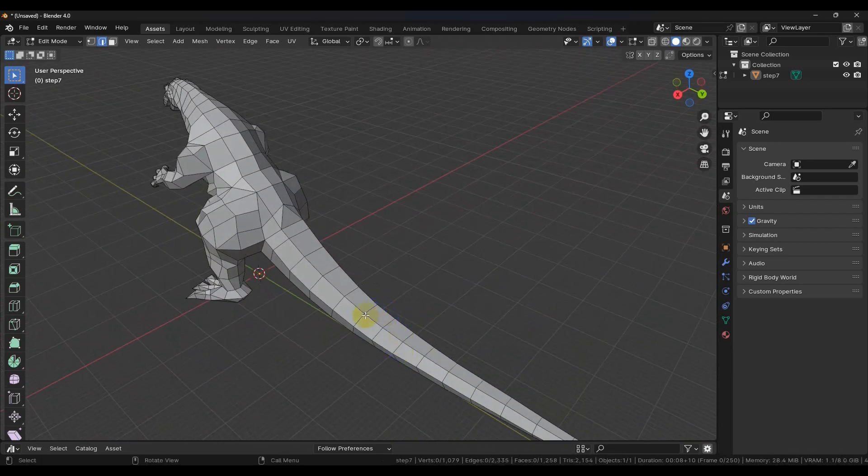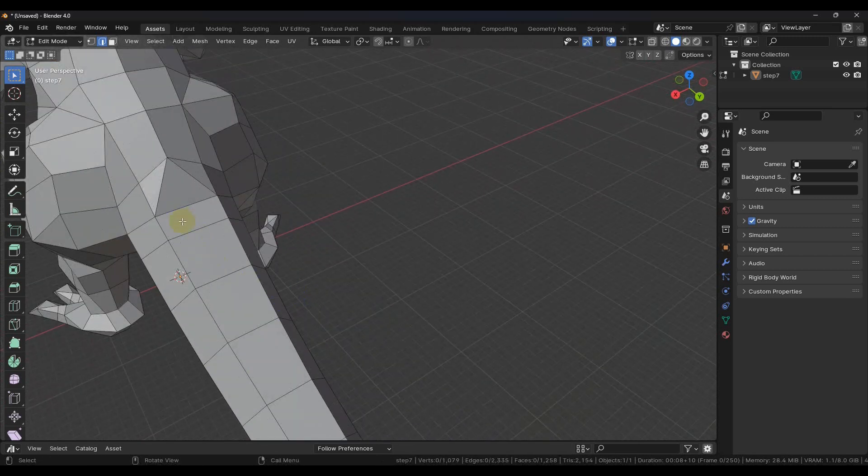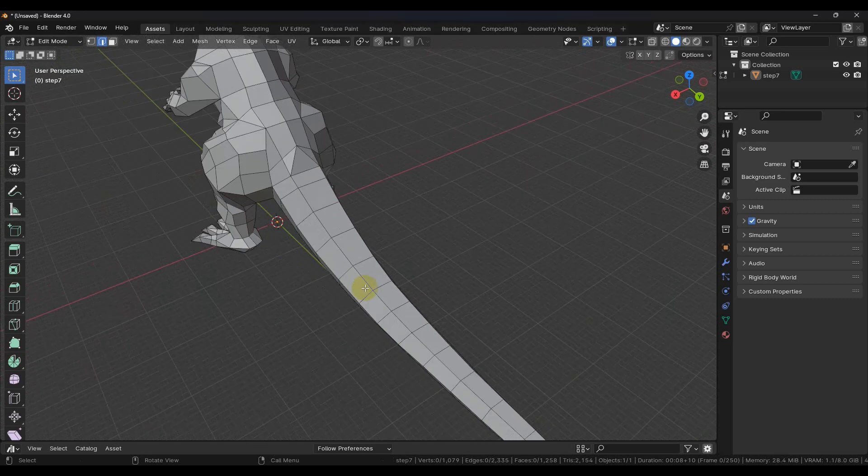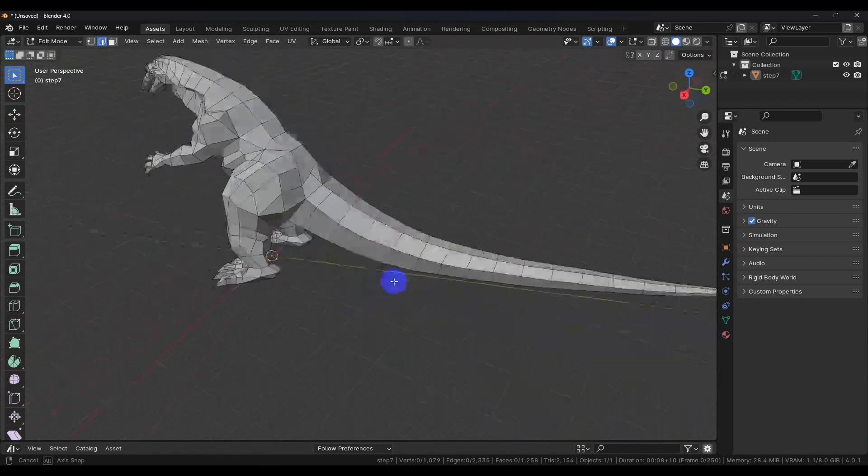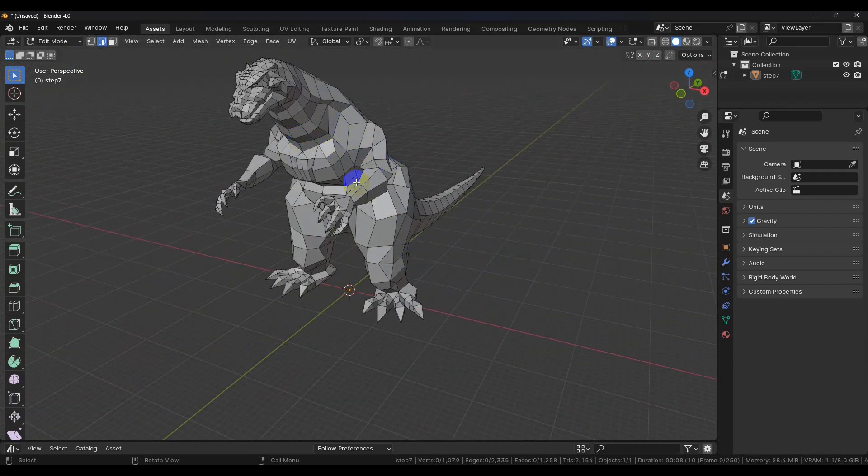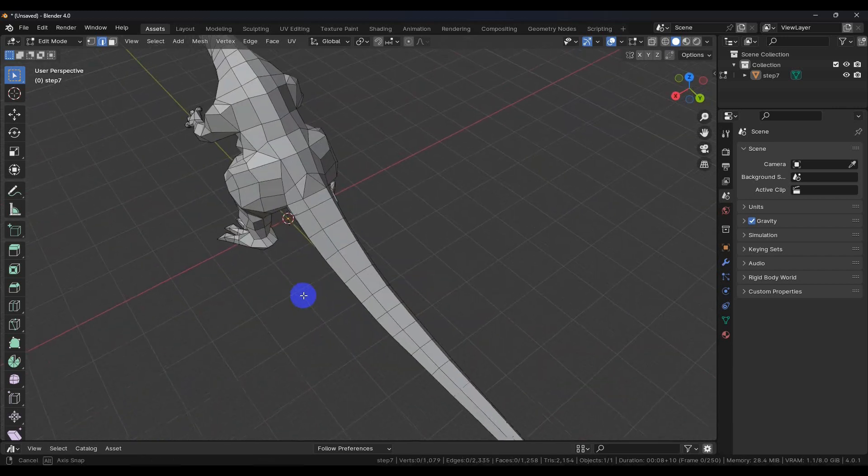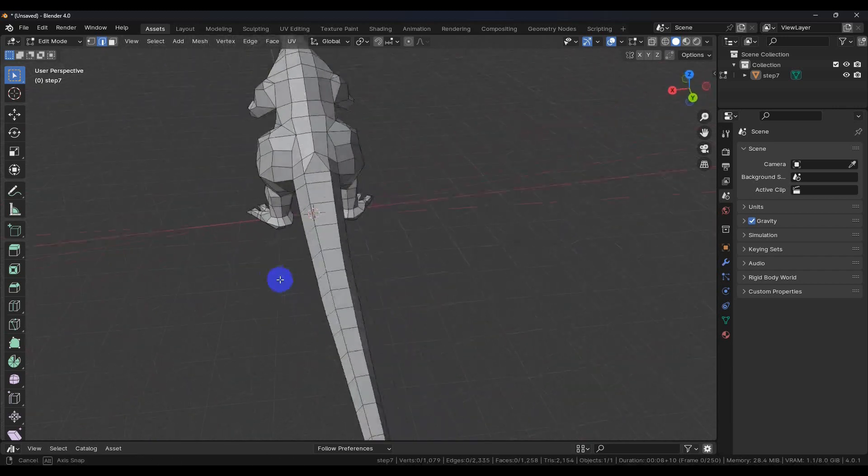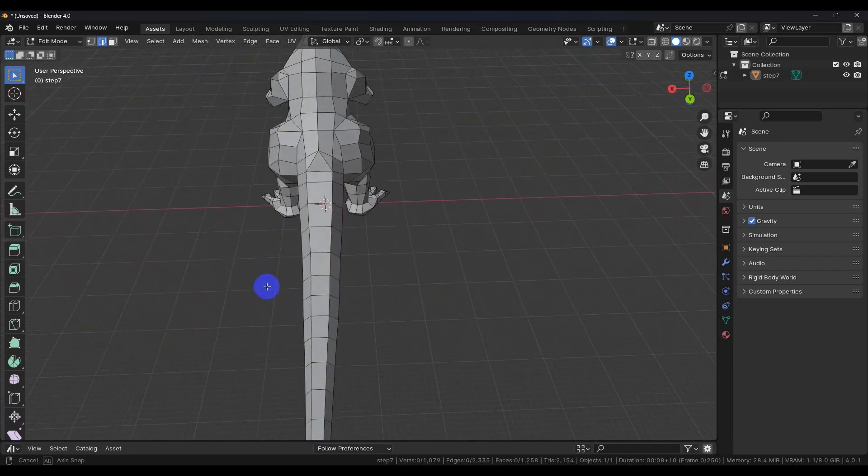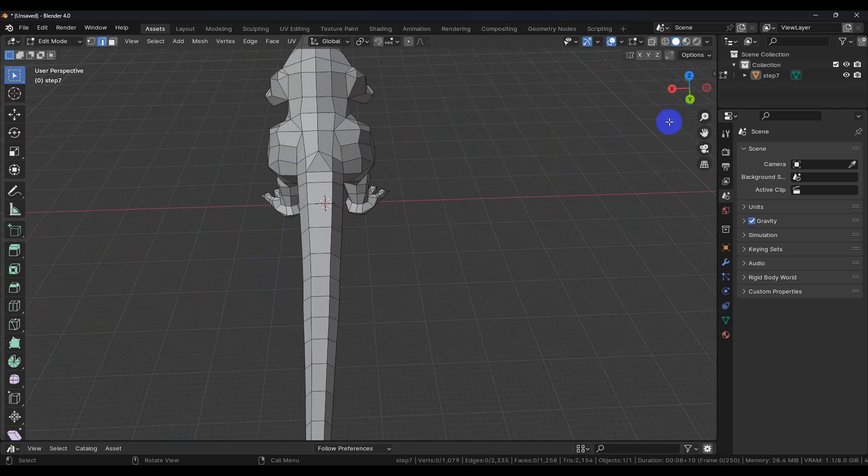If you remember in earlier videos I was talking about how I didn't like there wasn't a split down this tail. We want to use a mirror modifier on this so that we do our work on half of it and the other half just updates automatically. Well to do that we're going to need to split this tail down the middle.